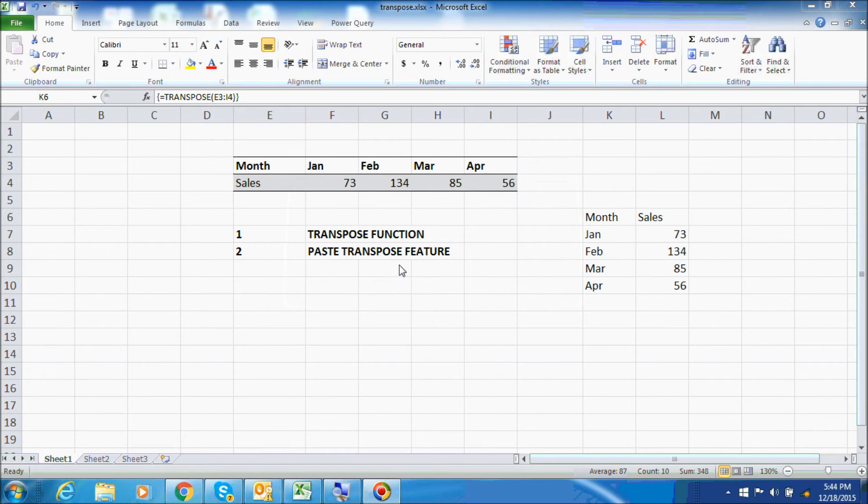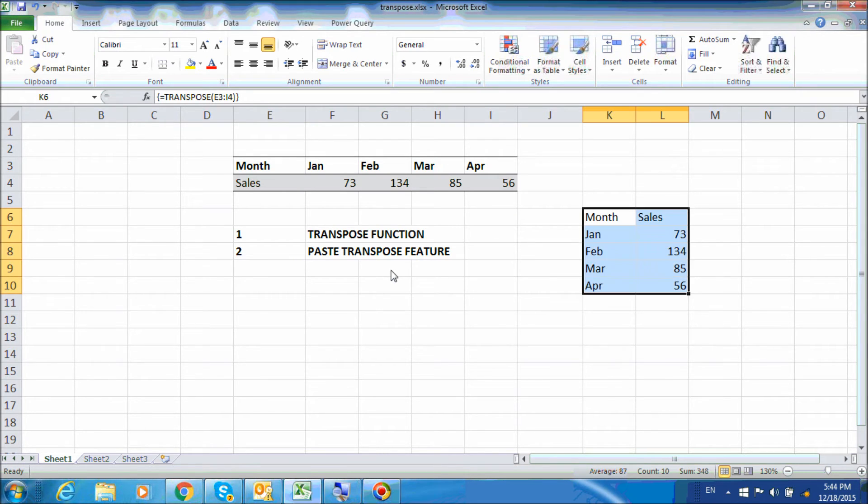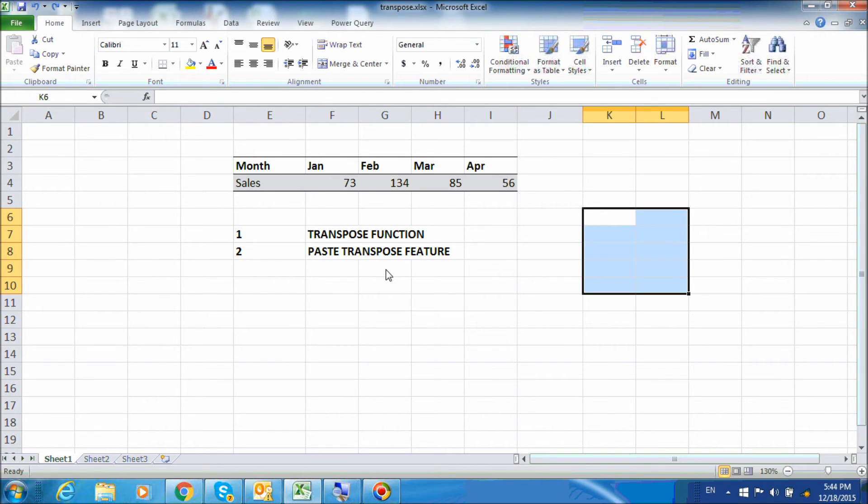The TRANSPOSE function works fine but it is a little complicated and we will need to manually format the table again. Could there be an easier way? Let's try with the paste transpose option.